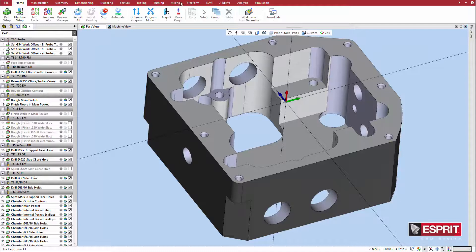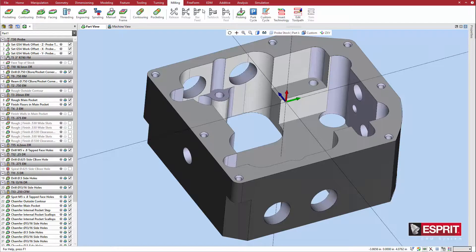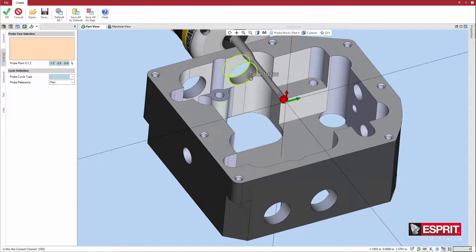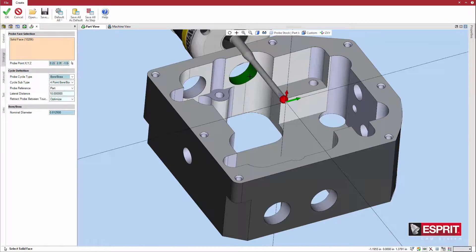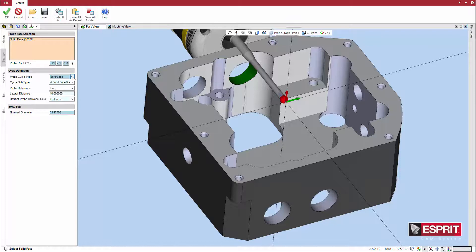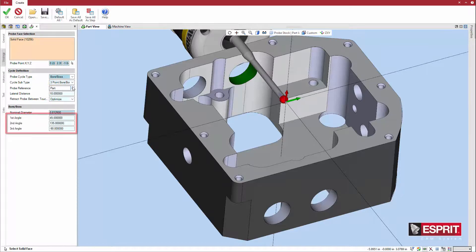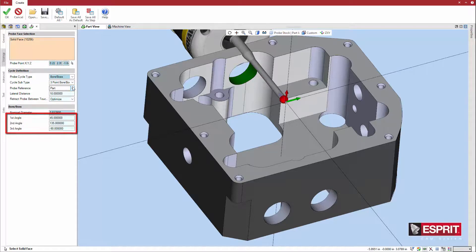Again, select probing from the turning or milling tab in the ribbon menu. This time, the hole is selected as the face to probe. Notice that Esprit automatically changes the probe cycle type to bore boss as a result of this selection. Further, a four-point cycle is selected with reference to the part. A three-point cycle is also available, which provides further options to define the angles between touchpoints.